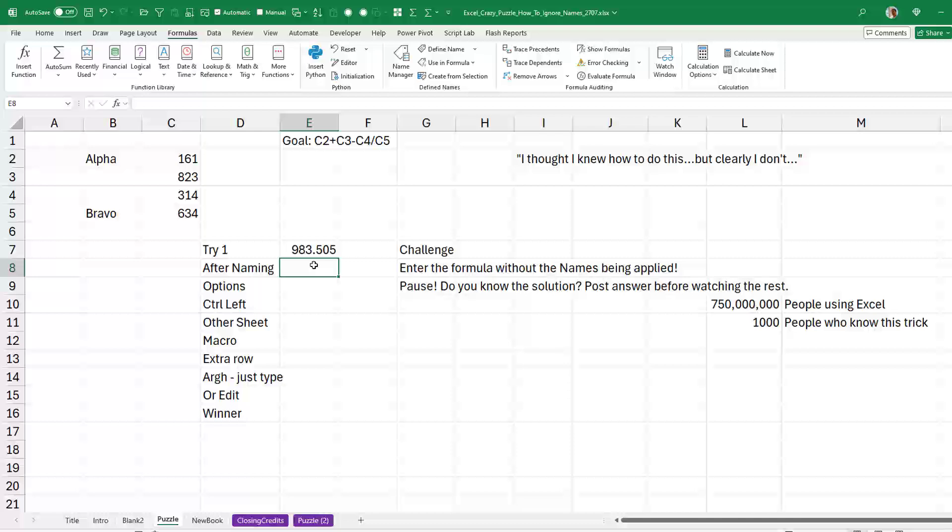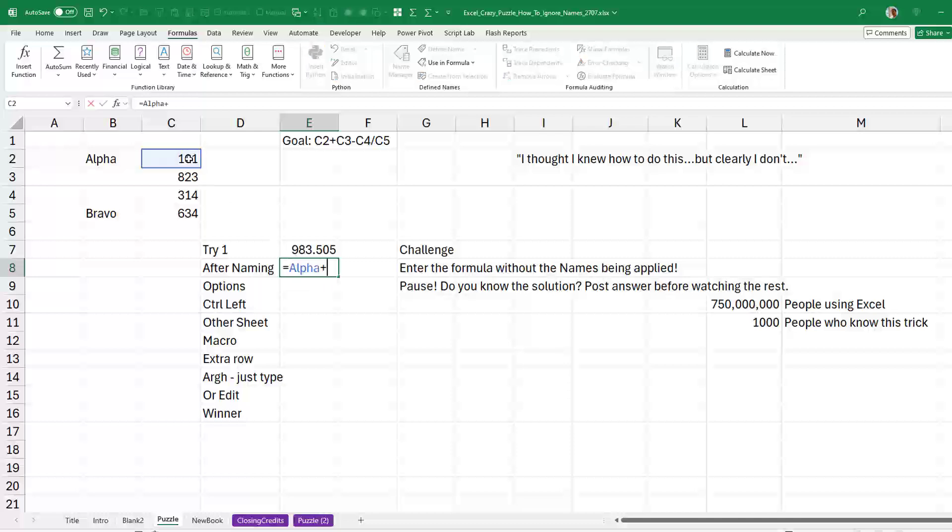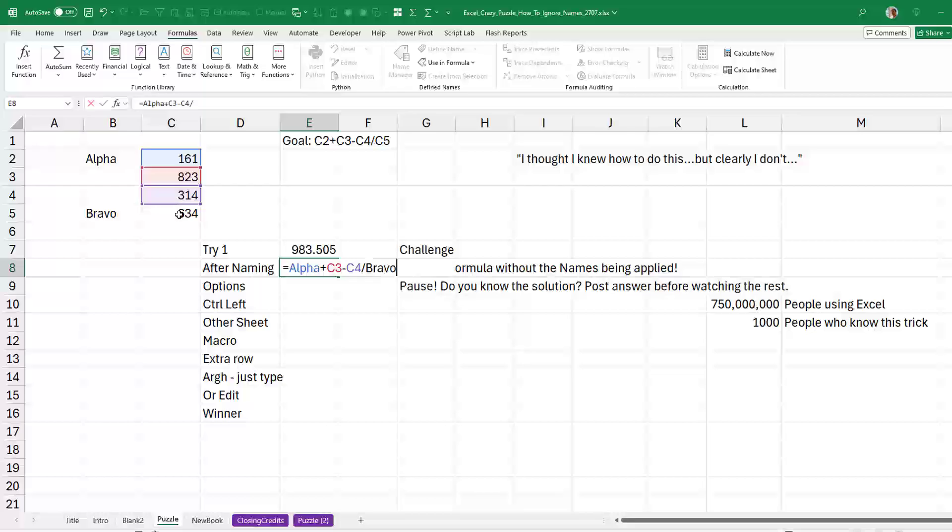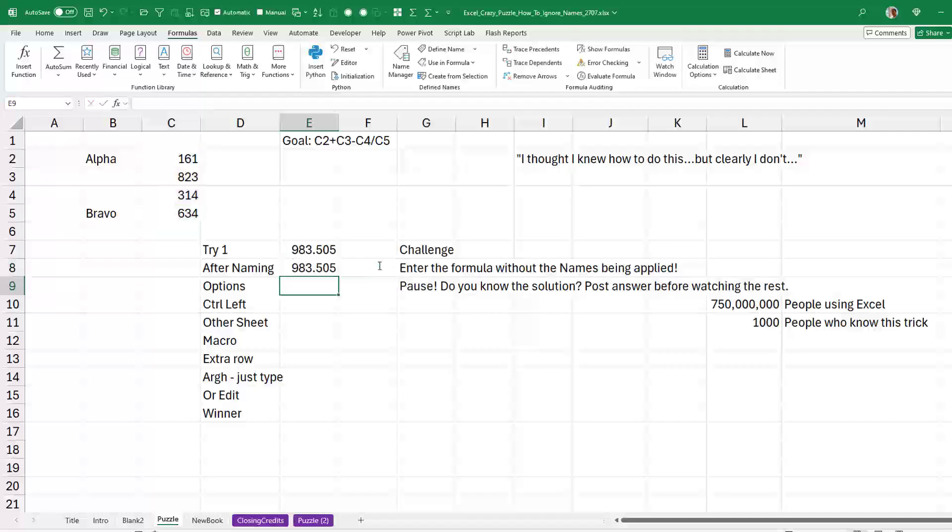And we enter that exact same formula. So equal C2 plus C3 minus C4 divided by C5. You see that we're getting those names in there. And the question is, how do I build that formula without the names appearing?